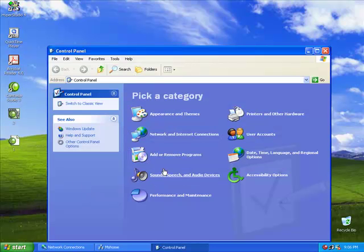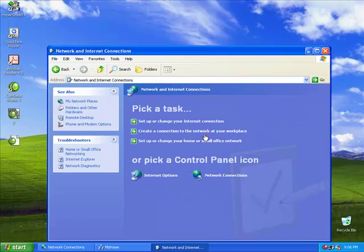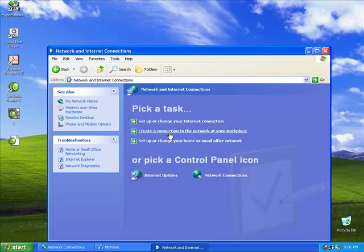Next, click Network and Internet Connections. There are a variety of tasks available, including Set up or Change your Internet Connection, create a connection to the network at your workplace, or set up or change your home or small office network. We need to click the Control Panel icon that says Network Connections.